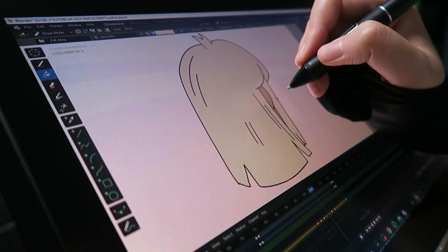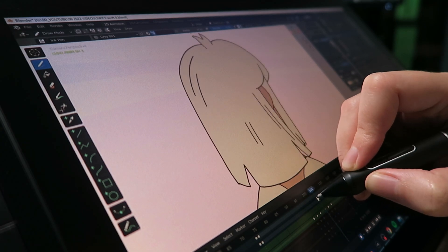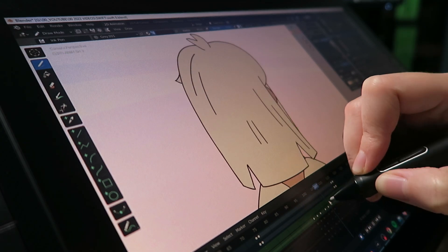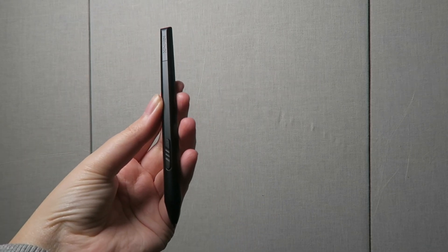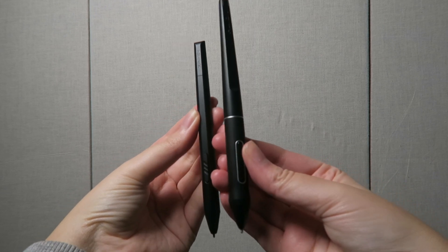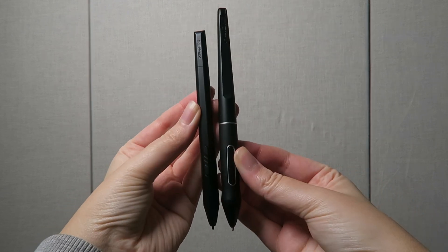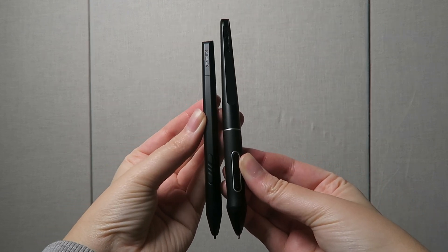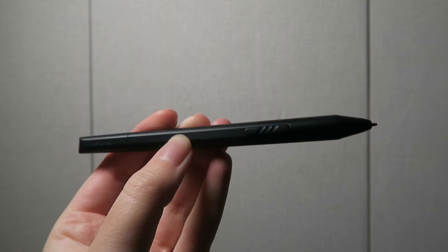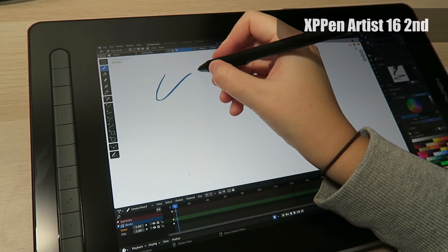Although both pens have 8192 levels of pressure sensitivity and 60 degrees of tilt the XP-Pen stylus is lighter slimmer and shorter than Huion's and doesn't have a rubber grip. If this bothers you you can DIY a grip or pick one up online.